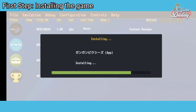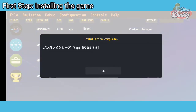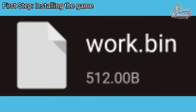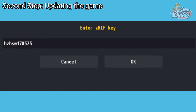First step: install your dump Gun Gun Pixies Japanese version to your Vita3K Android app. Take note that Vita3K Android only supports non-PDRM dumps in .zip or .pkg format. If you have a .pkg format dump, a work.bin file or zRIF is needed to install your dump.